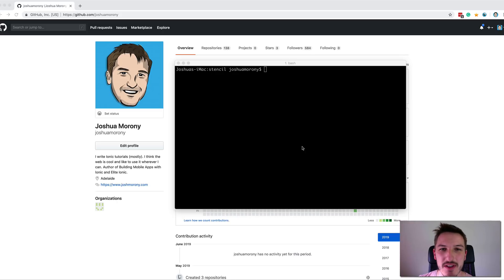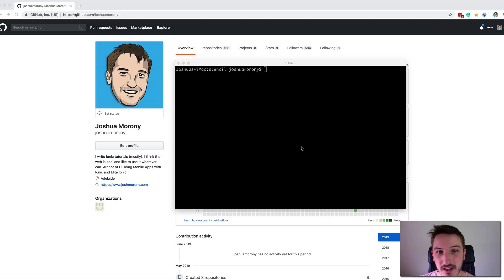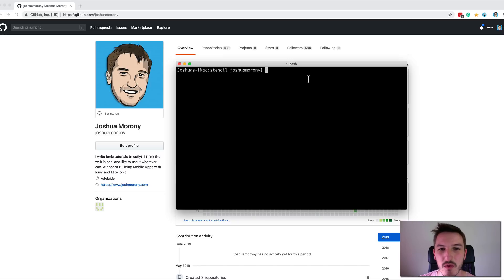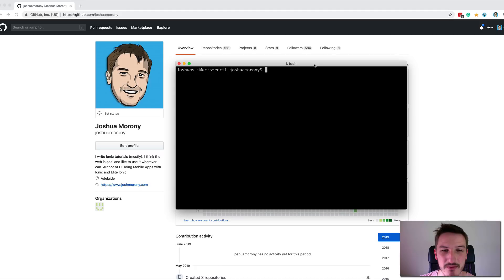In this video we're going to look at managing a typical capacitor application using git. We'll start by creating an application with capacitor integrated, then push it to a GitHub repository, delete the project, reclone it, and pull it back down. I'll be assuming a basic level of familiarity with git, but even if you don't know much, as long as you have it available on your computer you should be able to follow along.